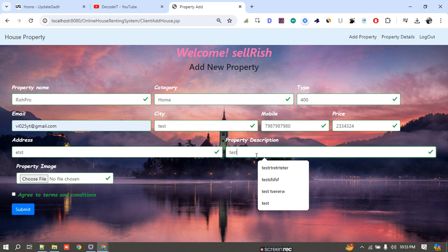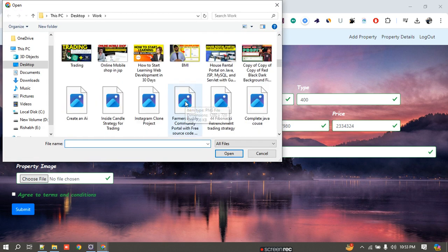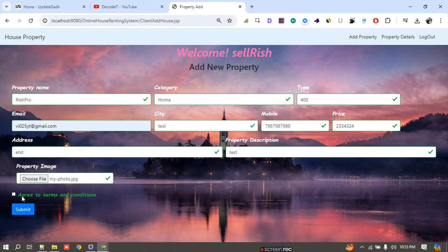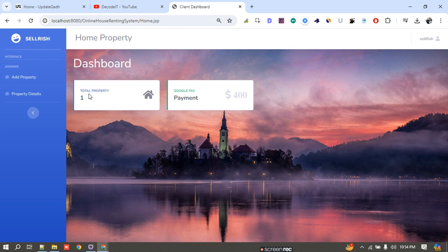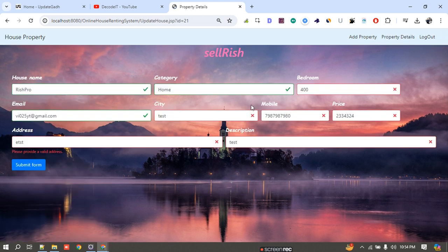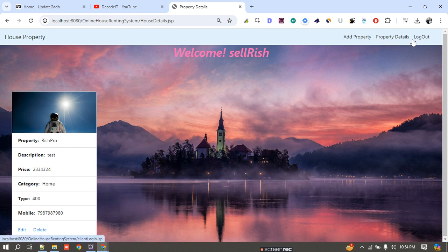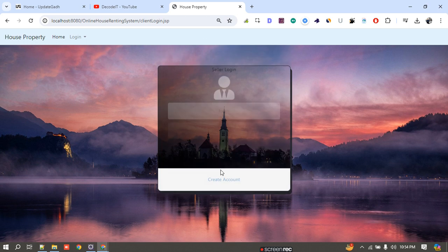I add the description and address of the property. The final step is to upload one image of the property. After uploading the image, the property is successfully added. It now shows in my properties list with the property name, type, description, price, and mobile number. I can edit the property from here or click the delete button to remove it. This completes the seller side, so I log out.